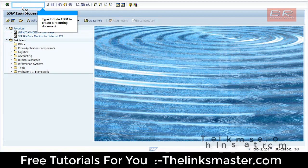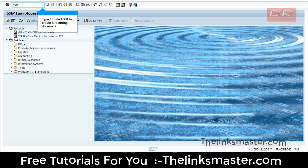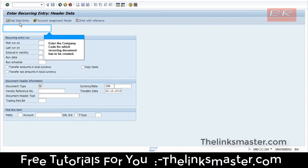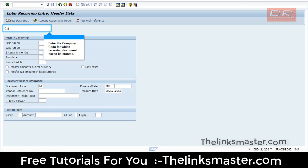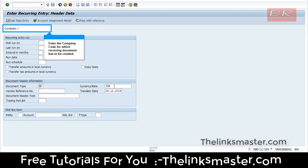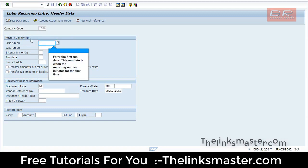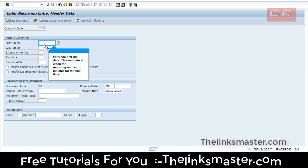Type T-code FB1 to create a recurrent document. Enter the company code for which the recurrent document has to be created. Enter the first run date.